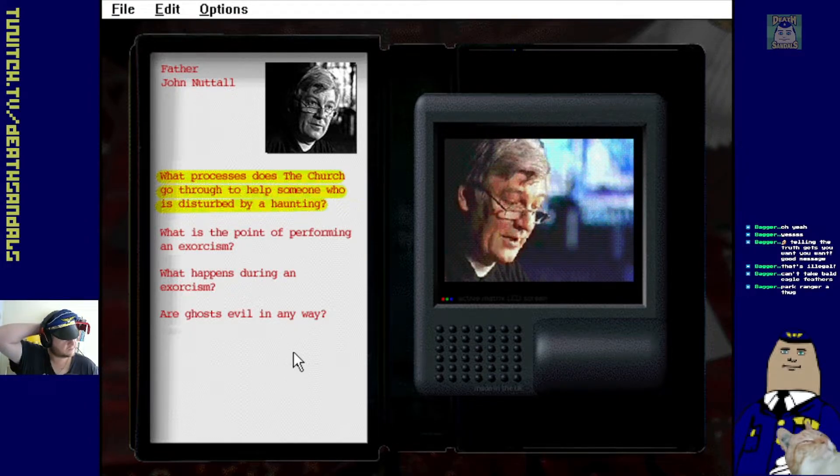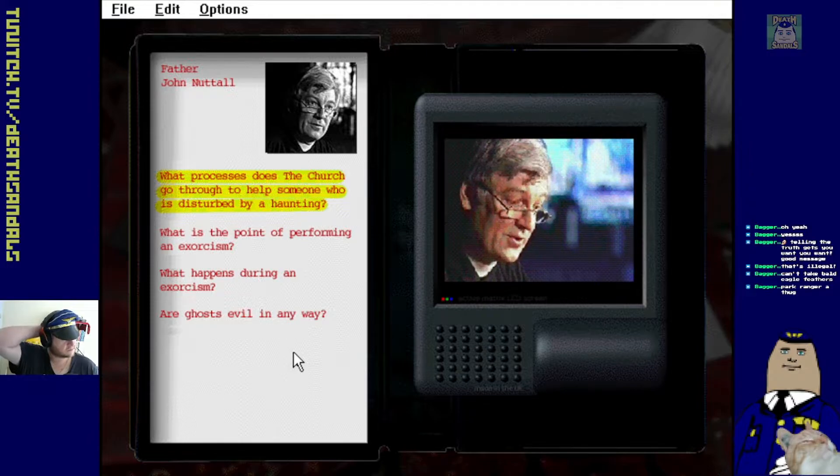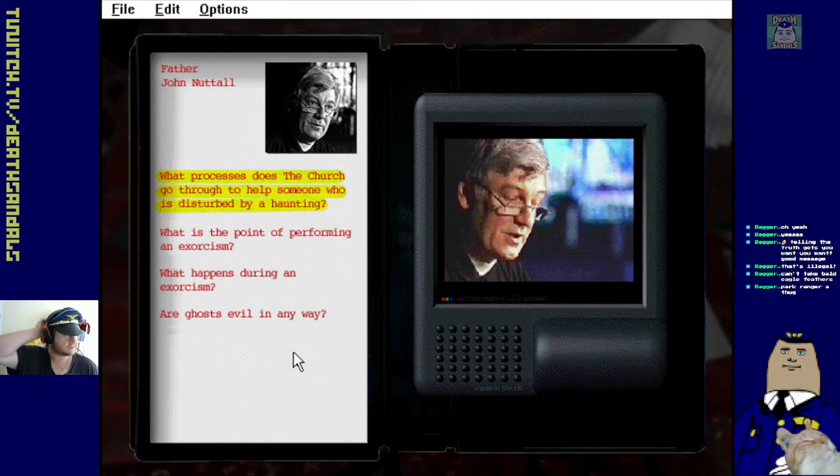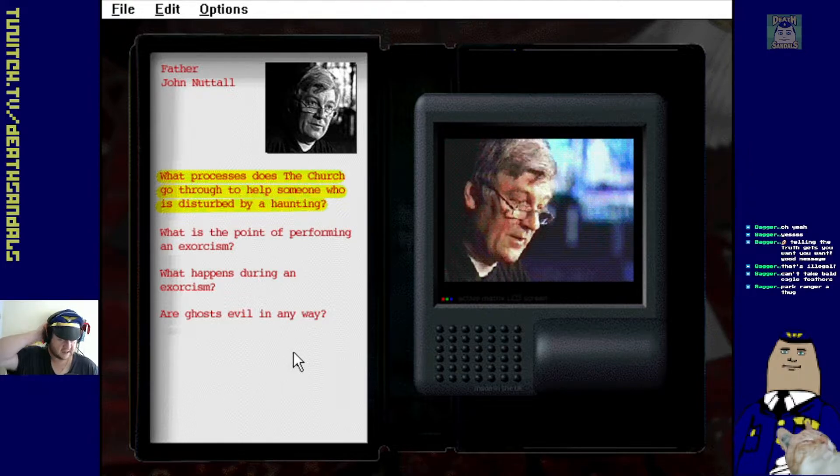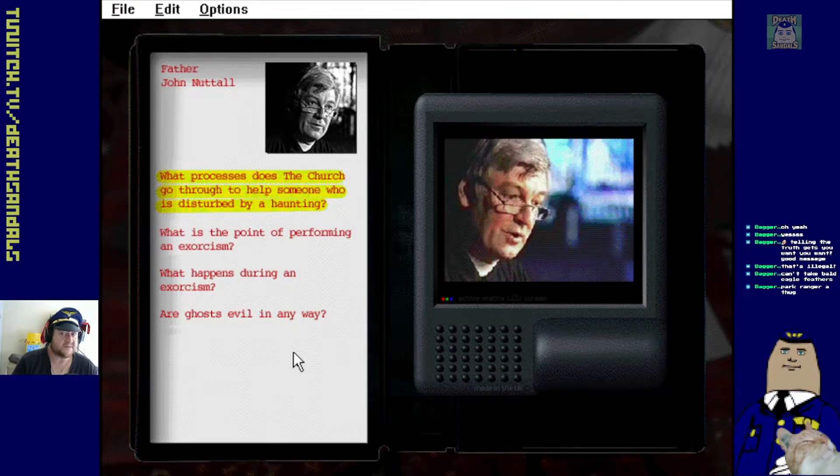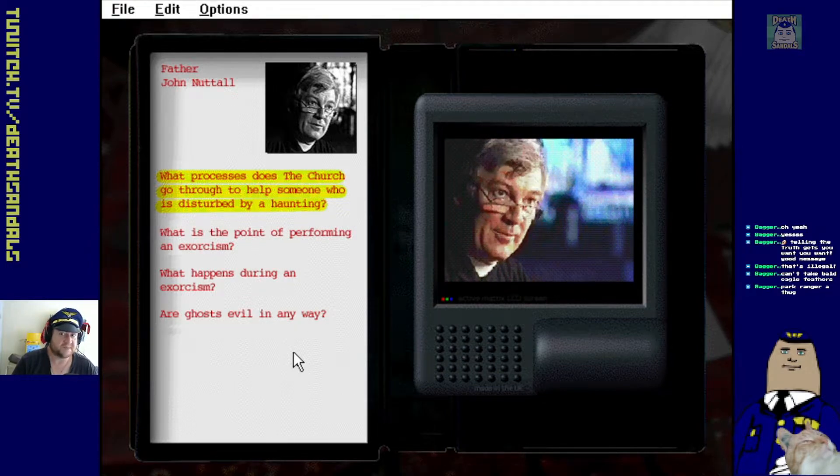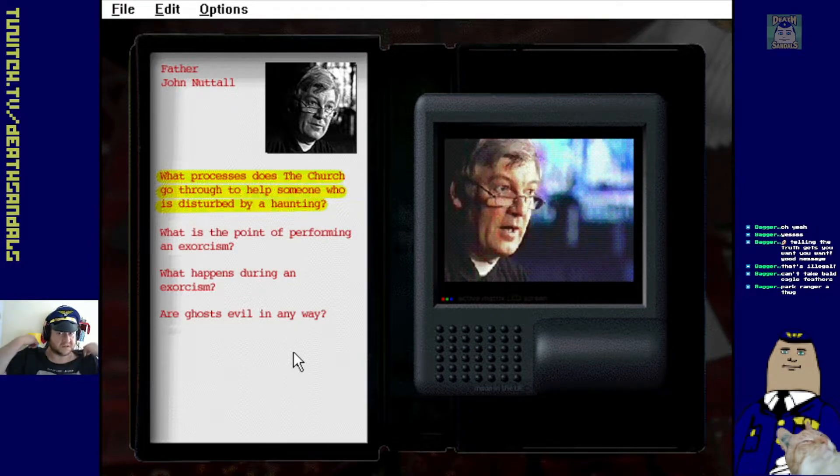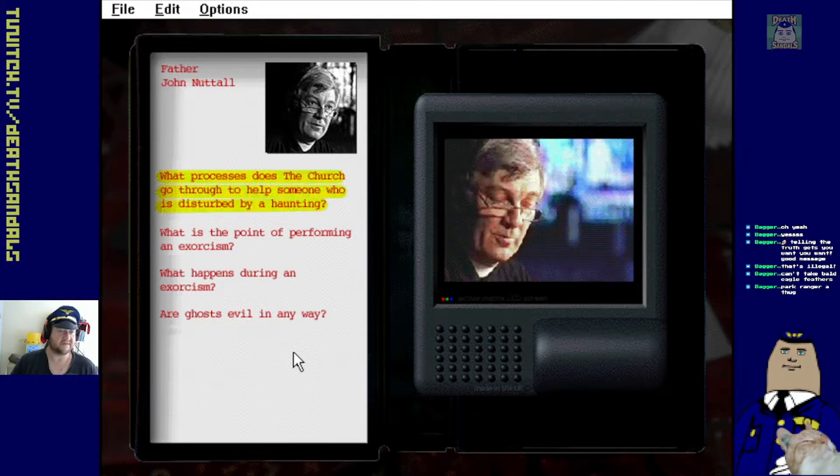I've never actually seen a ghost myself, but I certainly wouldn't dismiss the idea of there being such things, obviously. So the first thing is really just to ascertain what is... Yeah, because if you're a priest and you're expected to believe in God and spirits and stuff, obviously...